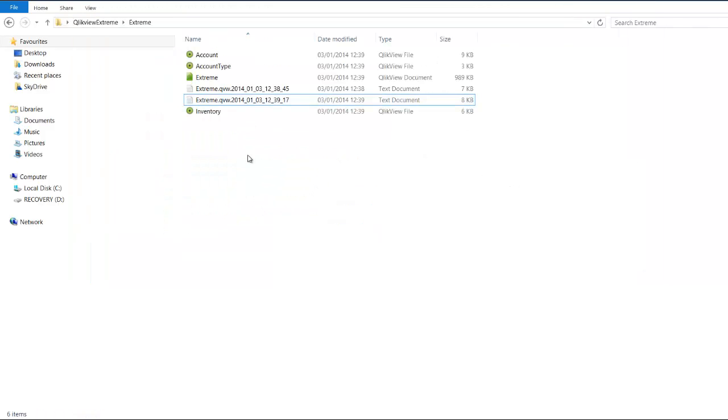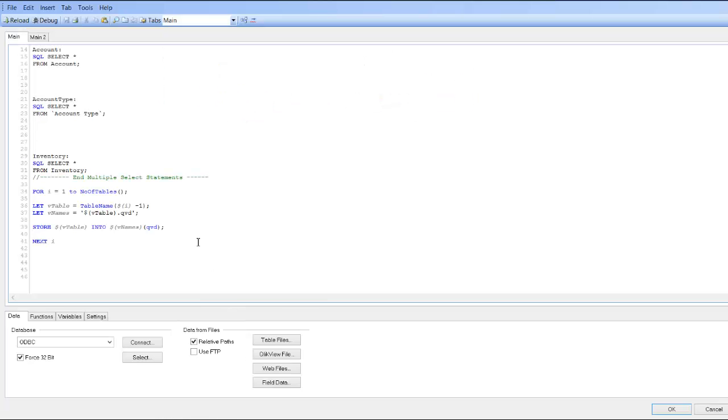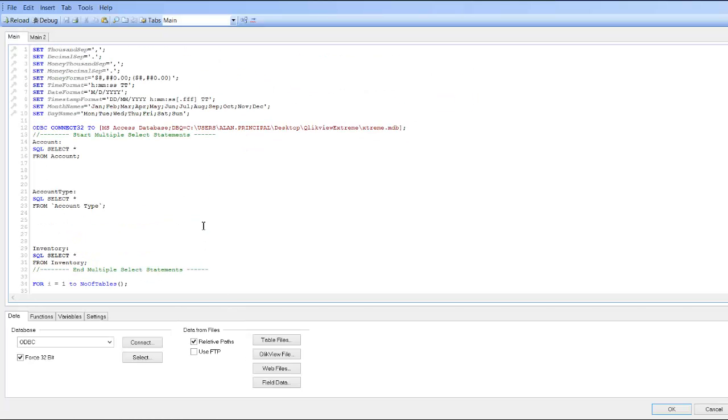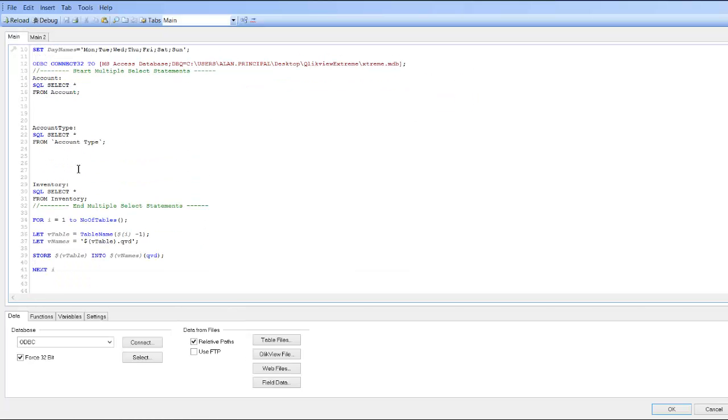So that's just a quick way of, rather than using the store function three times, you can use a for next loop to loop through the tables within your script. That's pretty much it. I hope that helps. And I'll see you next video.